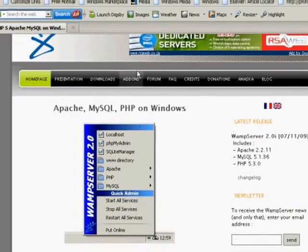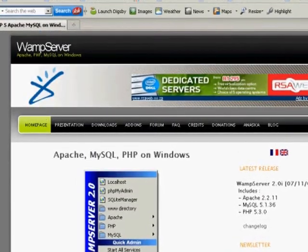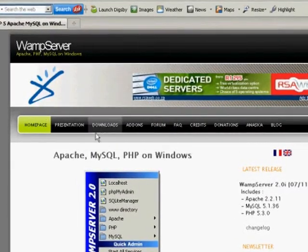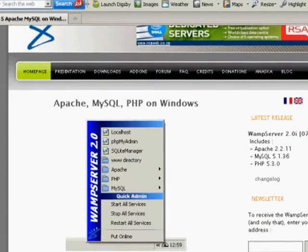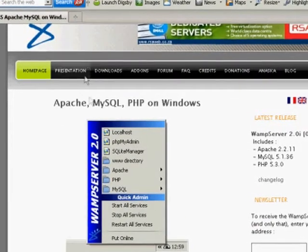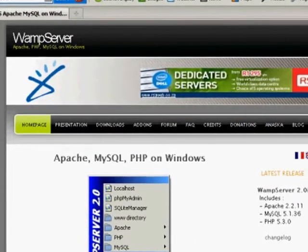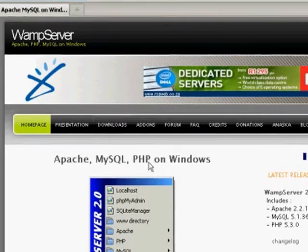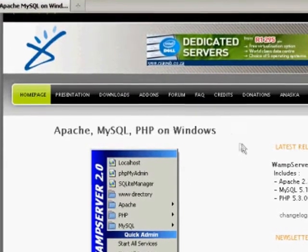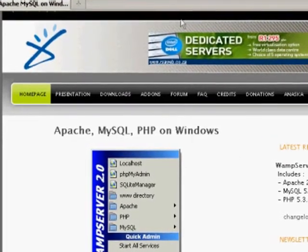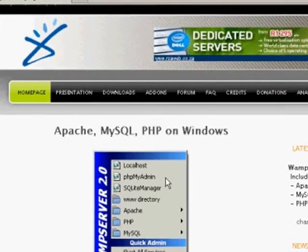You can go to wampserver.com and download WAMP, which installs Windows, Apache, MySQL, and PHP all together. If you're on Linux, you can install LAMP, which is pretty much the same — Linux, Apache, MySQL, PHP.